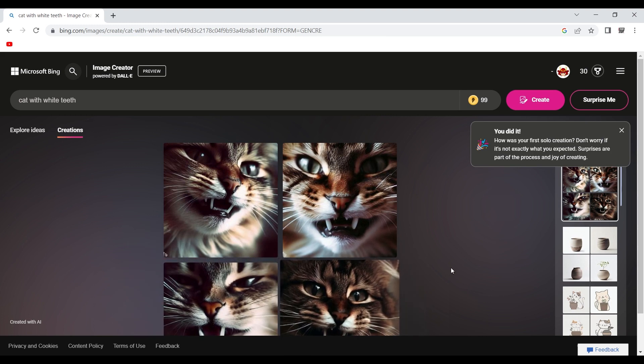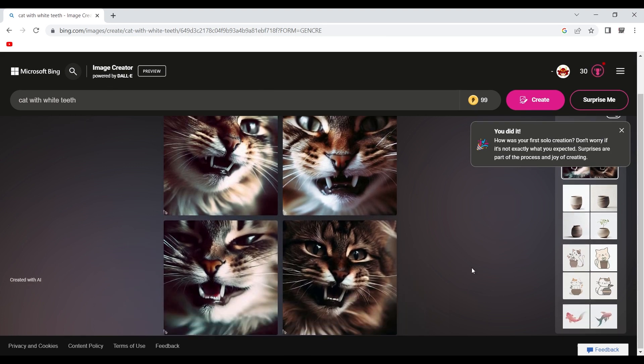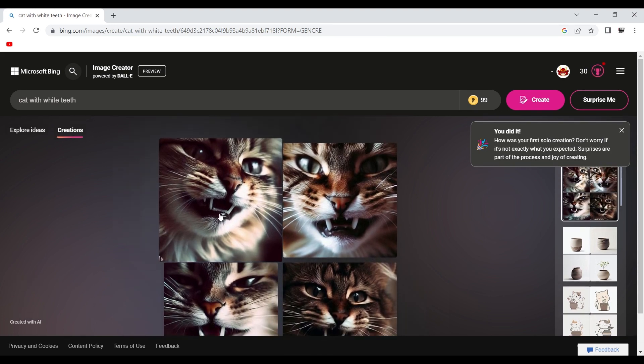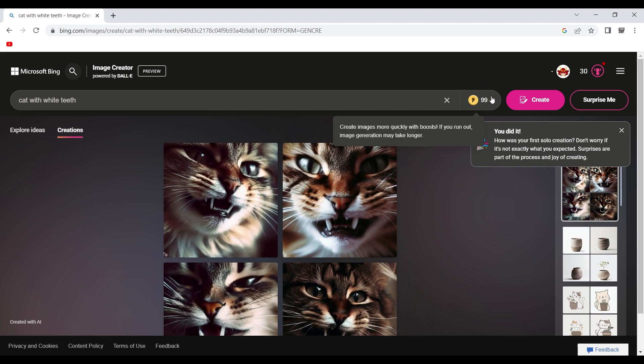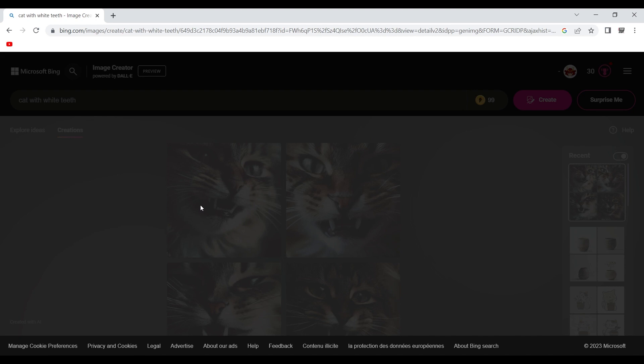And there you go. You have DALL-E creating images for you. You can see that I just have 99 credits now. You can click on any image that you like. You can see it full size.